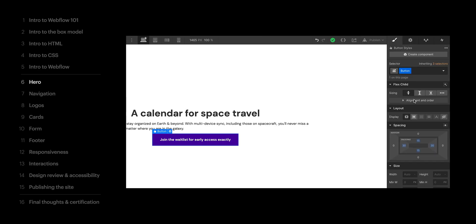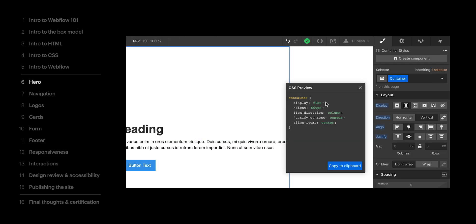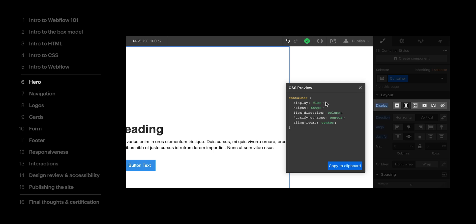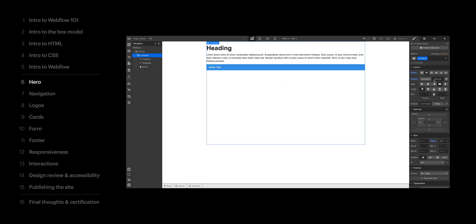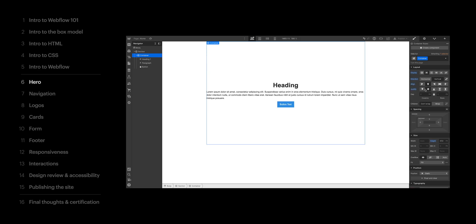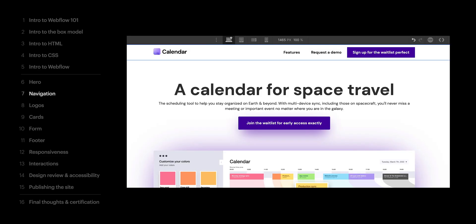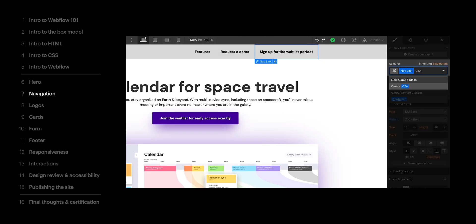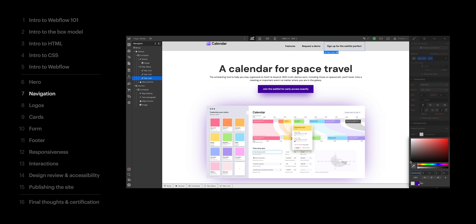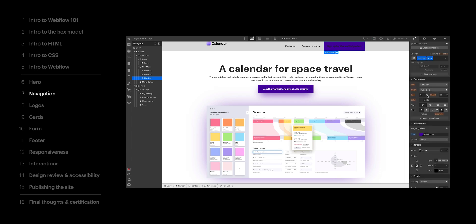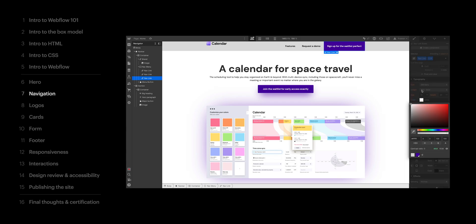Then we went into Webflow. We created our first classes to keep style and layout consistent, building our hero section with Flexbox. We covered that we can set properties on parent elements, like a container, which, using Flexbox, can control children elements. Then we built out our navigation and covered how we can build on top of classes with combo classes — more specific classes that stack on top and build on the styling in the base class.